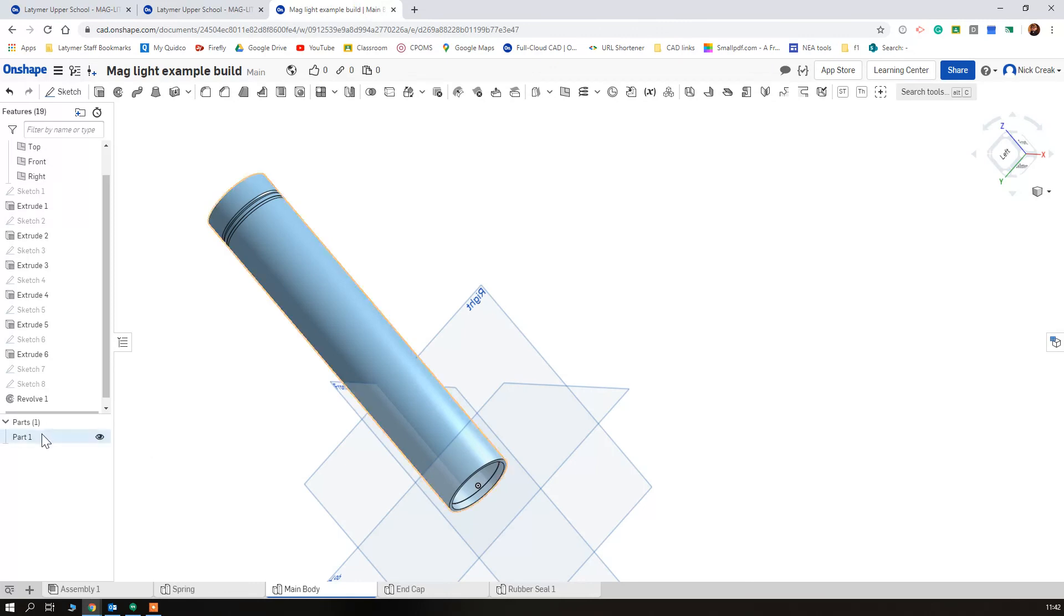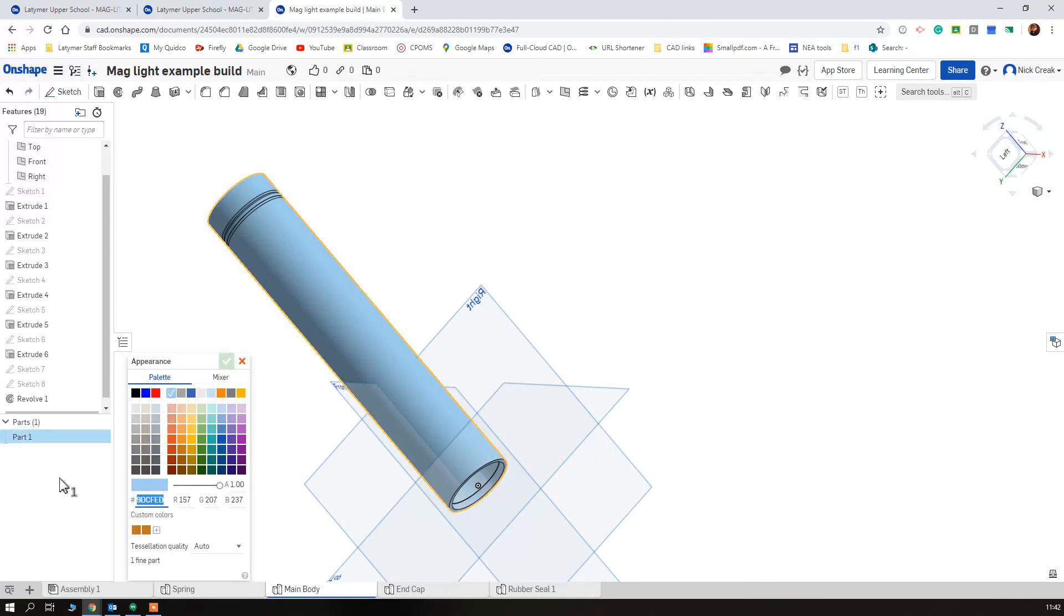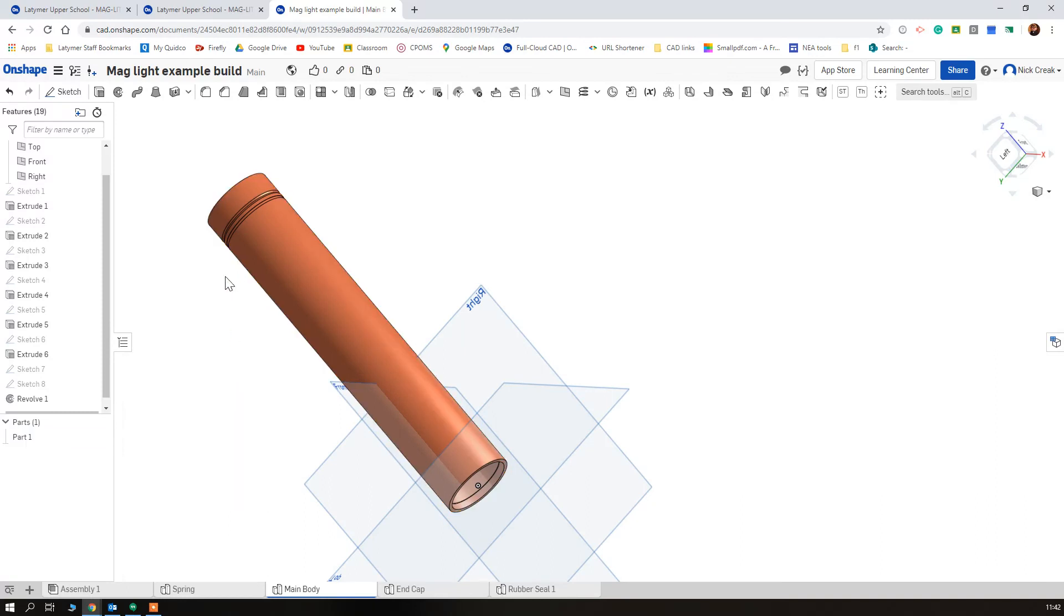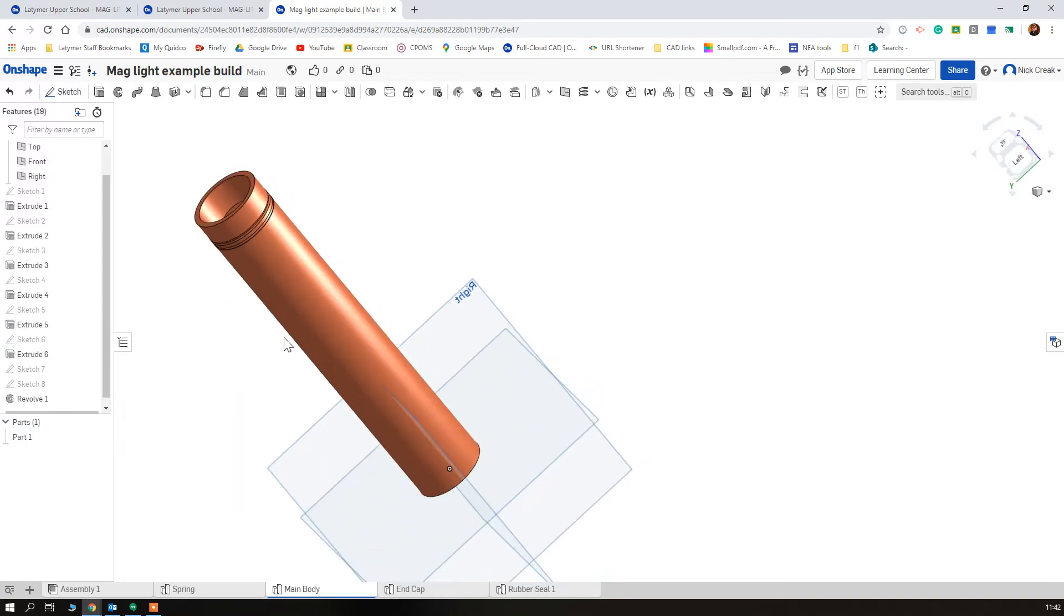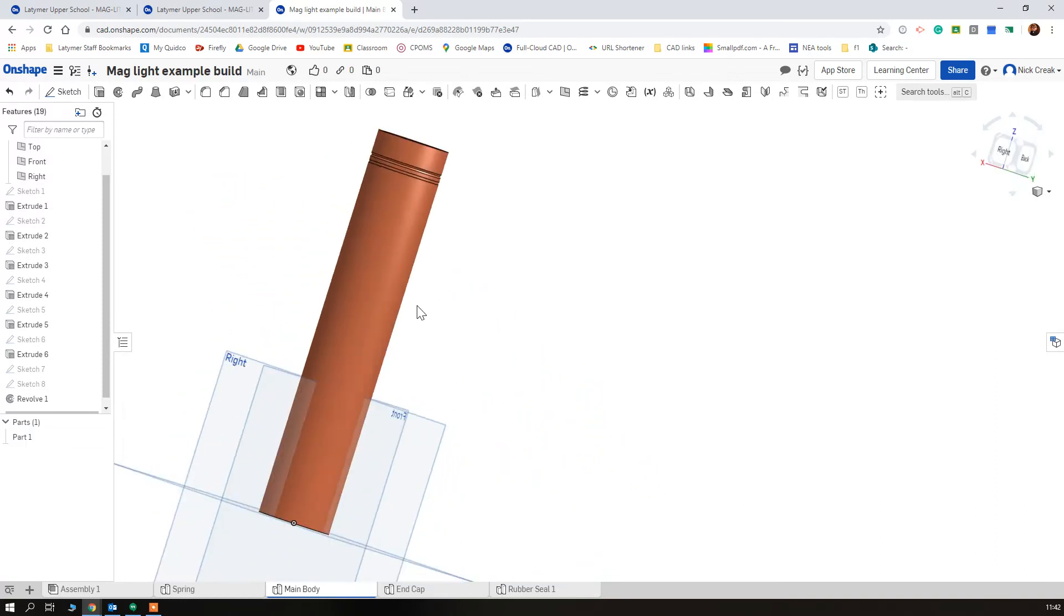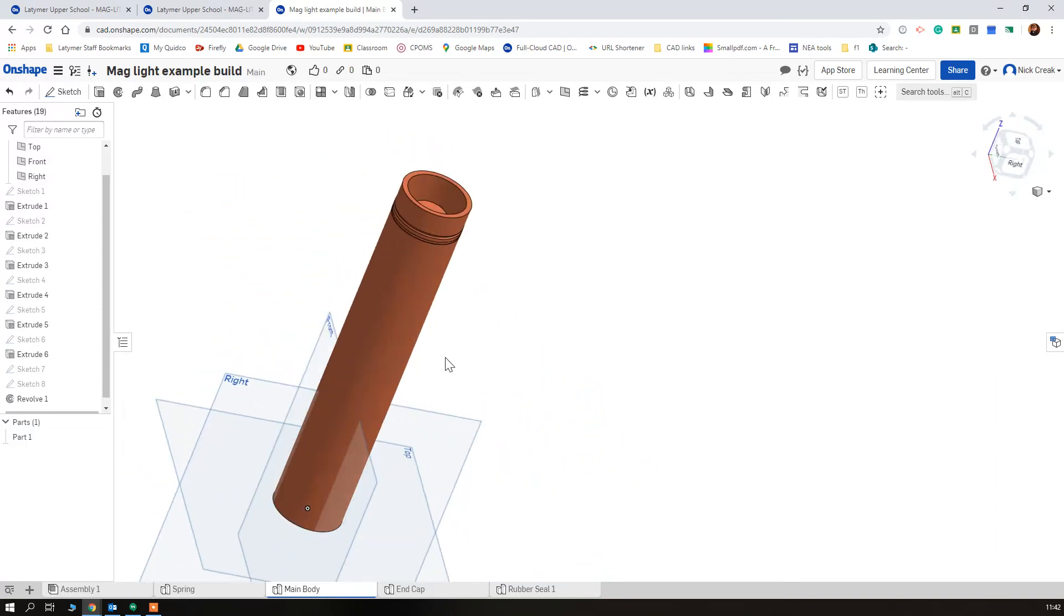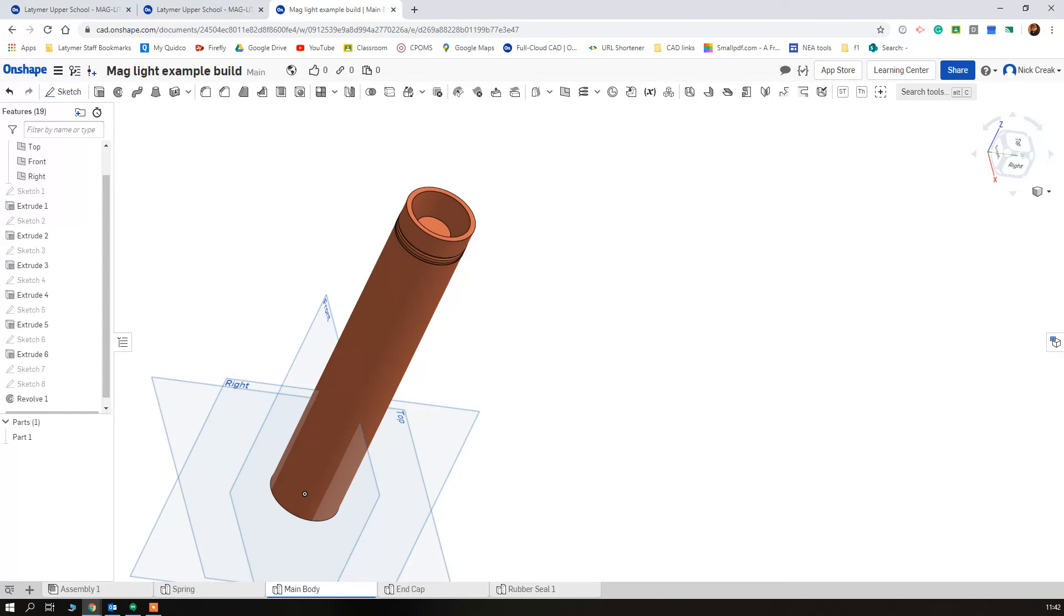I'm just going to edit the appearance of this, make it the same as my other piece. I'm just going to edit the appearance of this and that's done.